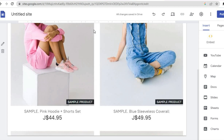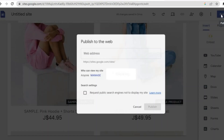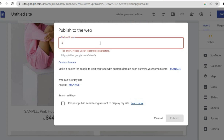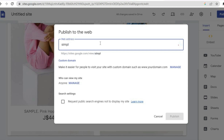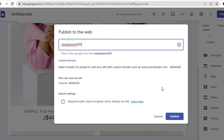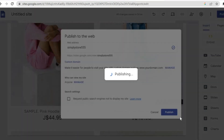Any changes you make on Ecwid will also affect this store. Once you're finished, tap on Publish in the top right-hand corner, choose your website URL — for example I'll call this 'simple store' — and then tap on Publish.